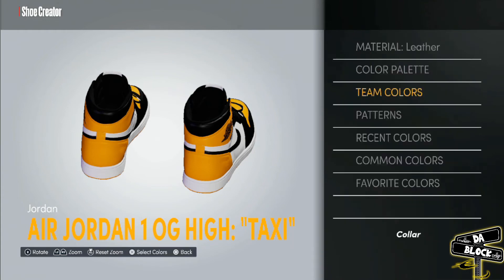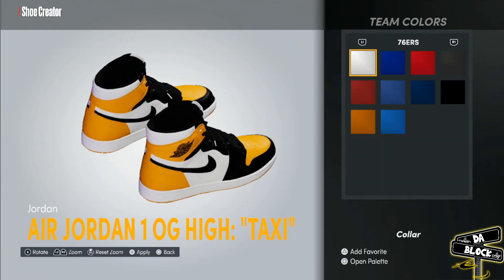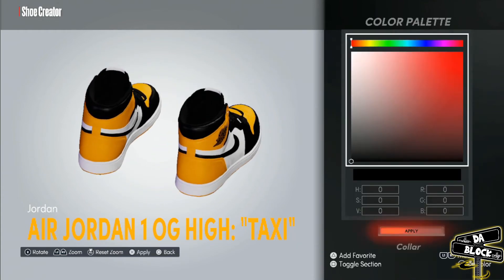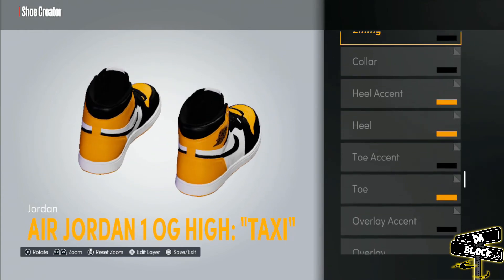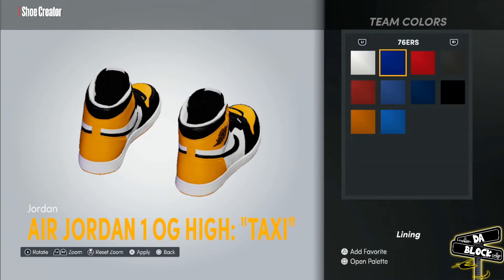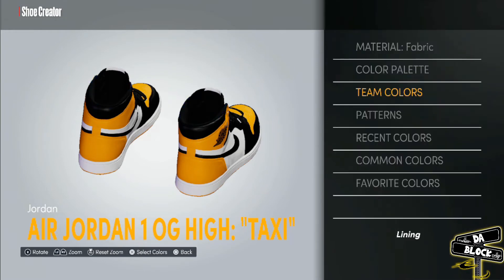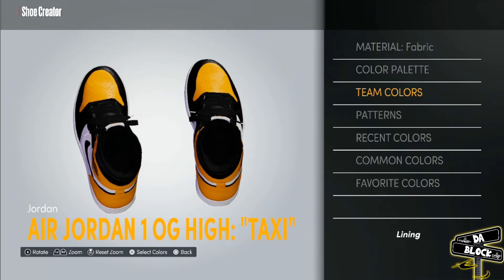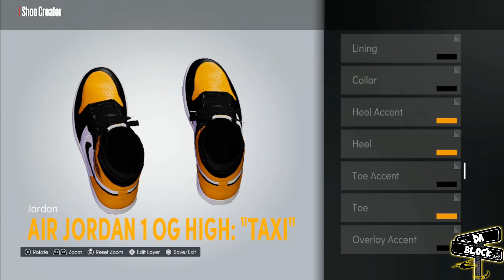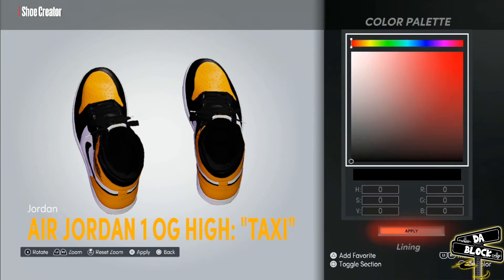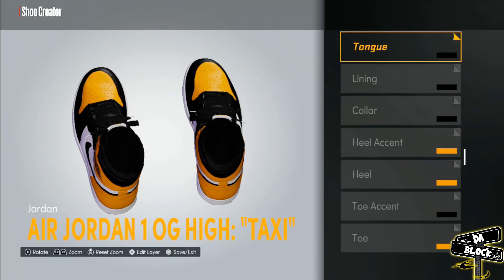The collar is black, leather as well. The lining right there — it's black and it's fabric. It's the same black as before, nothing changed.